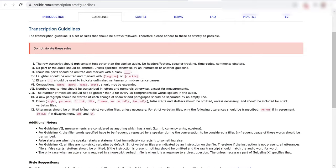Fillers like you know, I think, I mean, false starts and stutters should be omitted unless necessary and should be included for strict verbatim files and utterances should be omitted for non-strict verbatim files unless necessary.